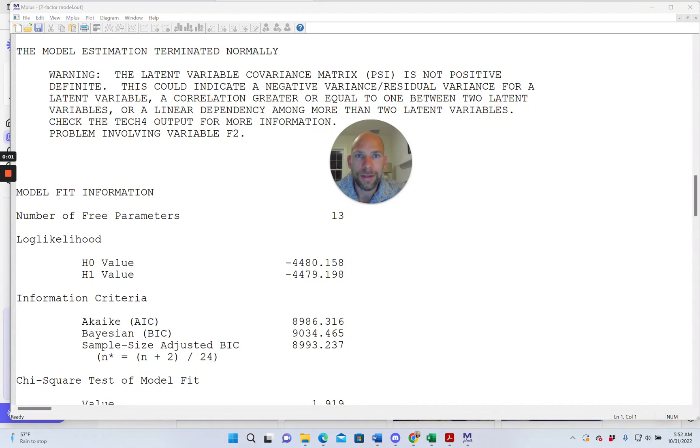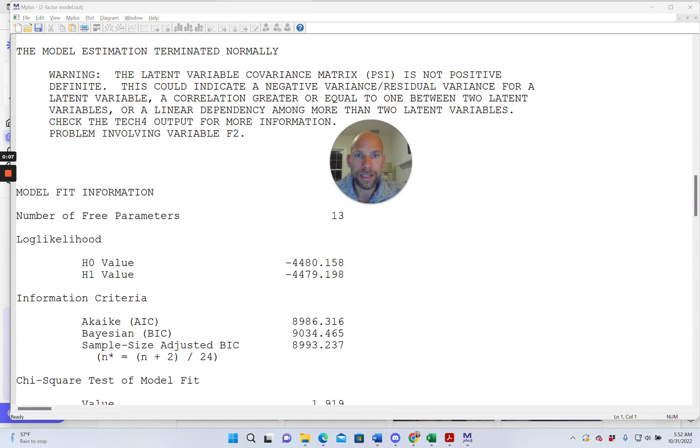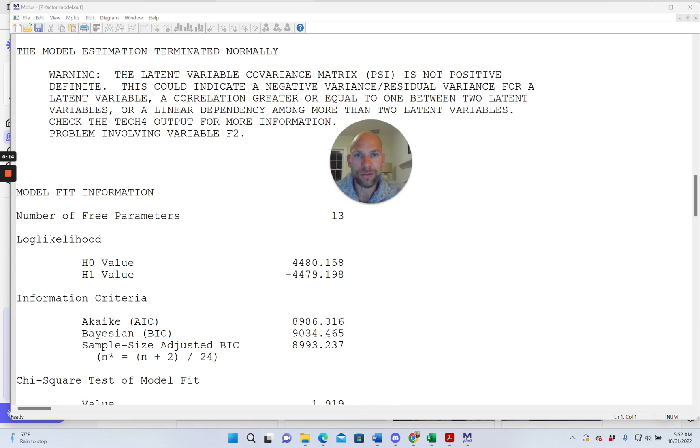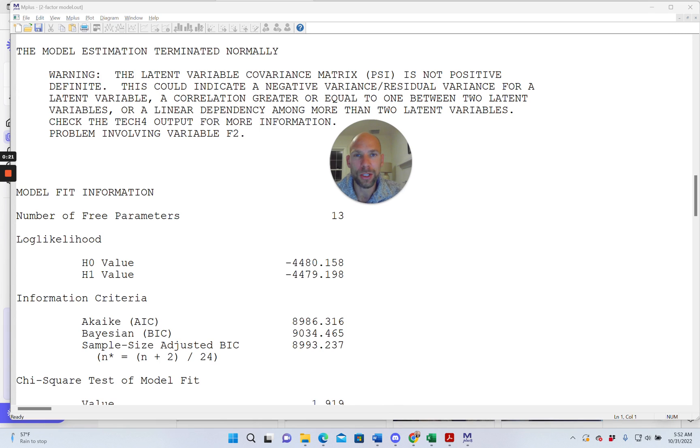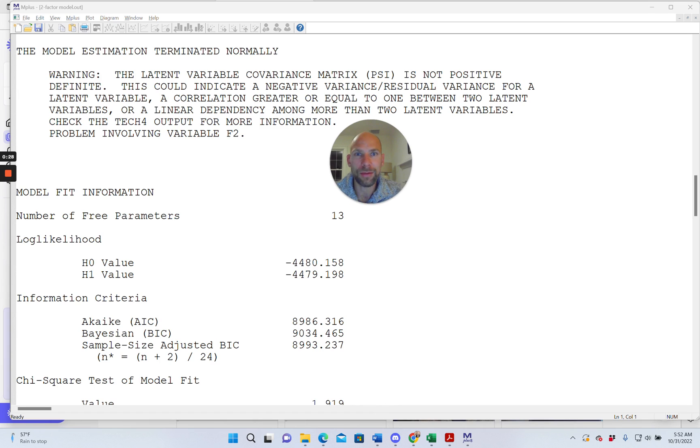Hello everyone. In this video I want to talk about an error message or problem that occurs relatively frequently when you run confirmatory factor analysis in M-plus or a different software program for structural equation modeling. My name is Christian Geiser. On this channel I present weekly statistics tutorials often related to structural equation modeling or other latent variable methods and often concerning the M-plus software. If this is something that interests you then please subscribe to this channel.